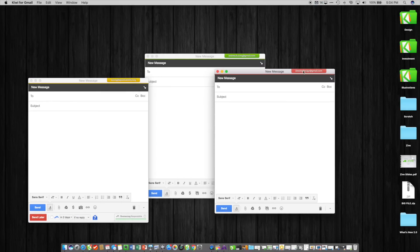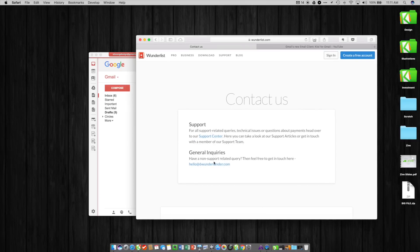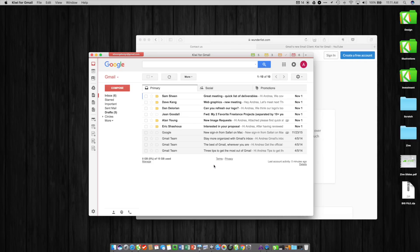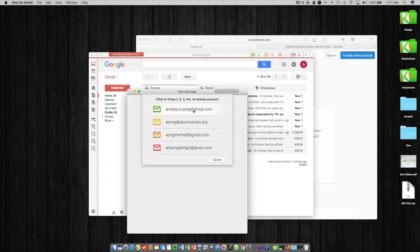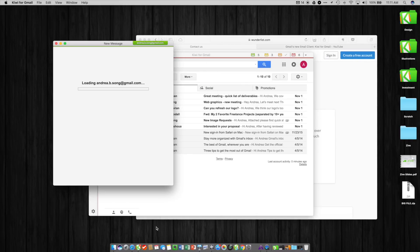One is we make this work as your default email handler across your computer, so when you come across an email link like this in the browser, you click on this and it opens up immediately in its own window.